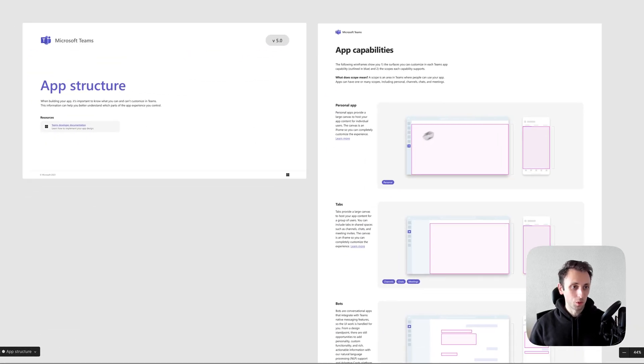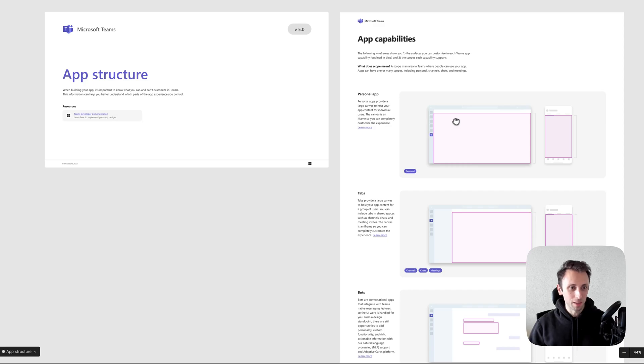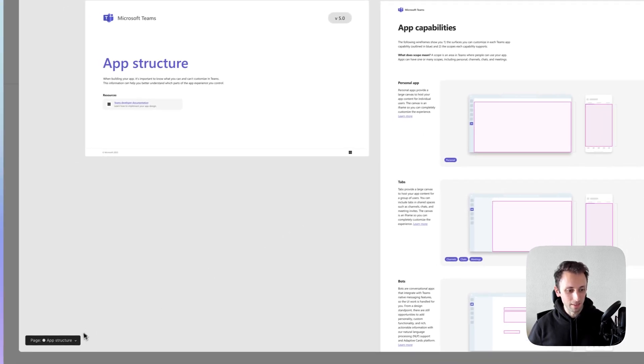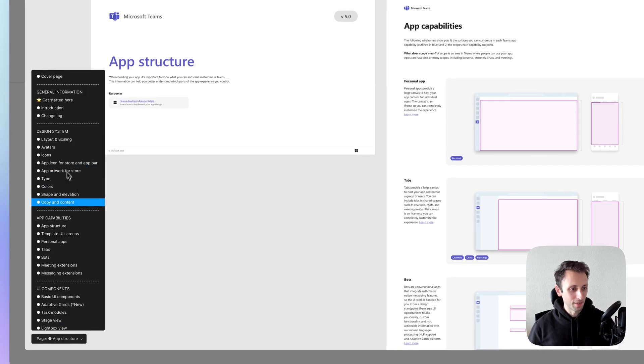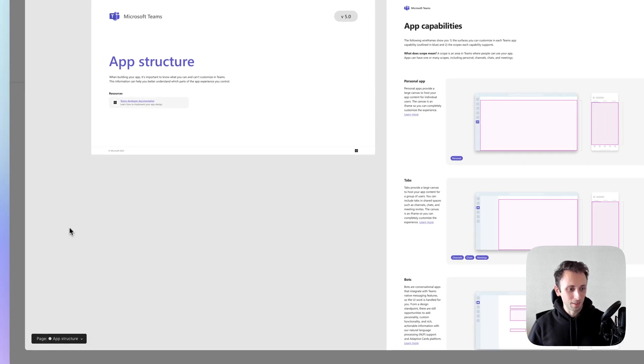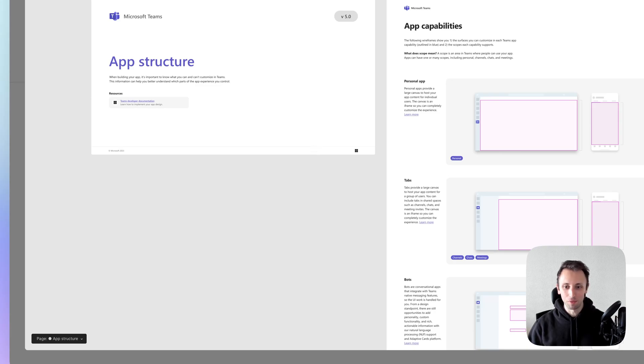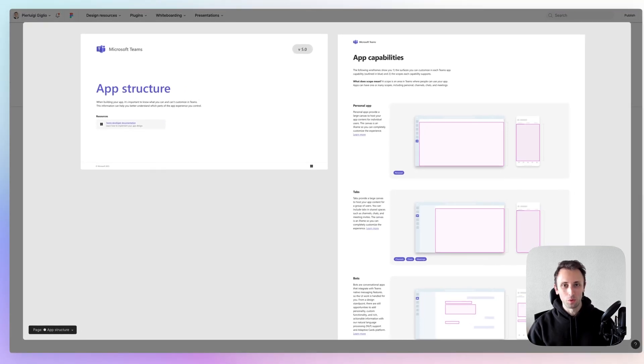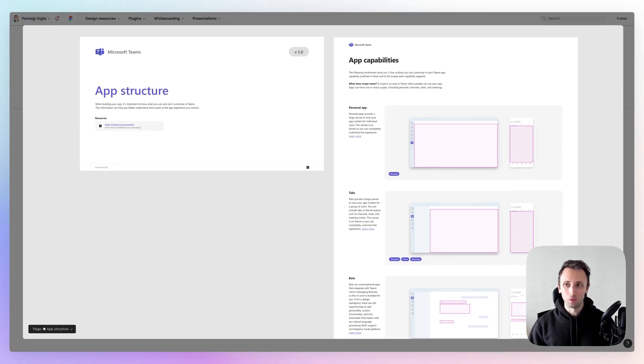And as someone who uses Microsoft Teams pretty much on a daily basis, I just really like to see it in Figma form with all of its ramifications.